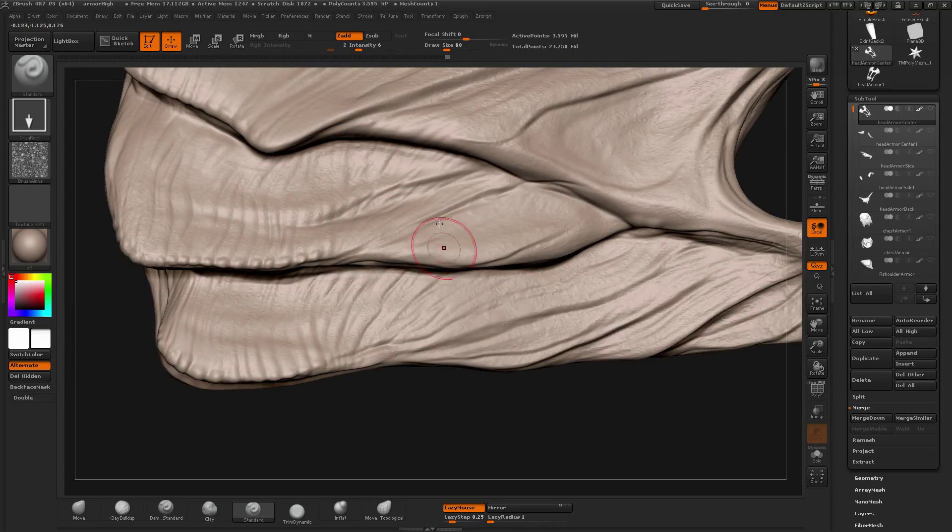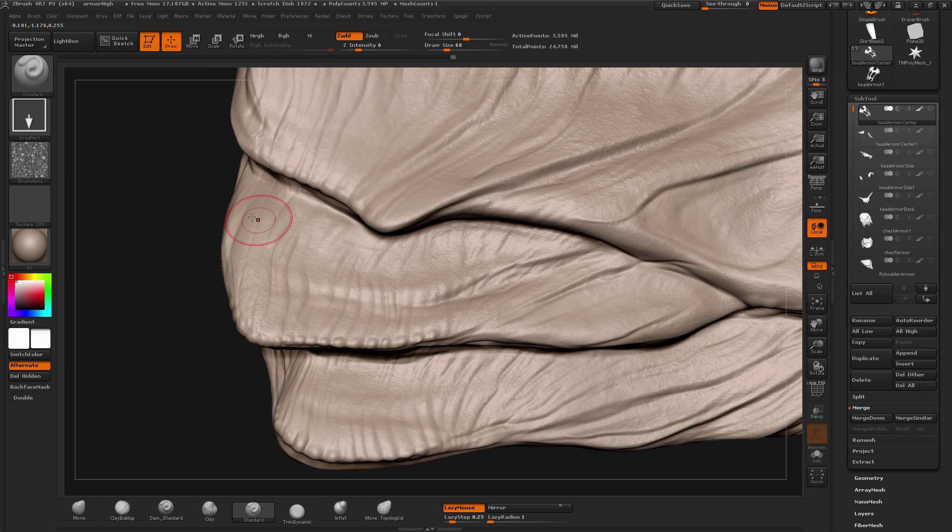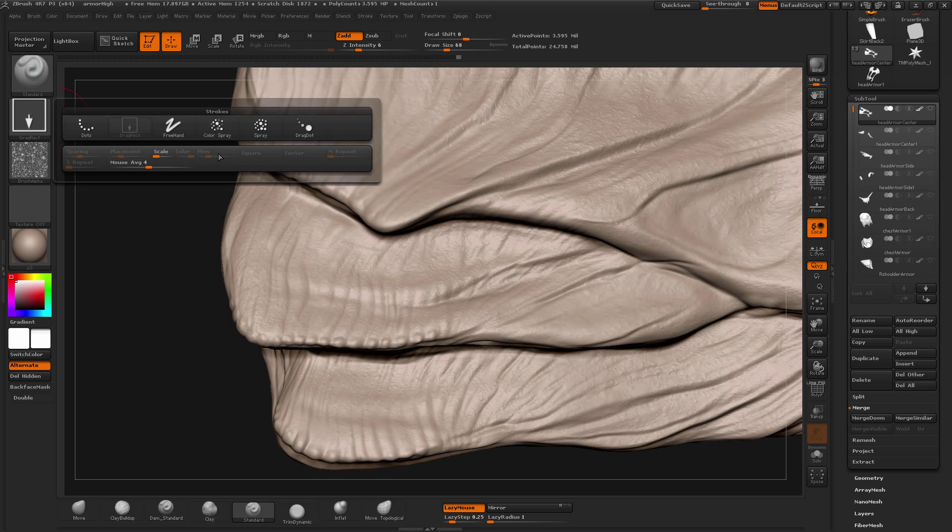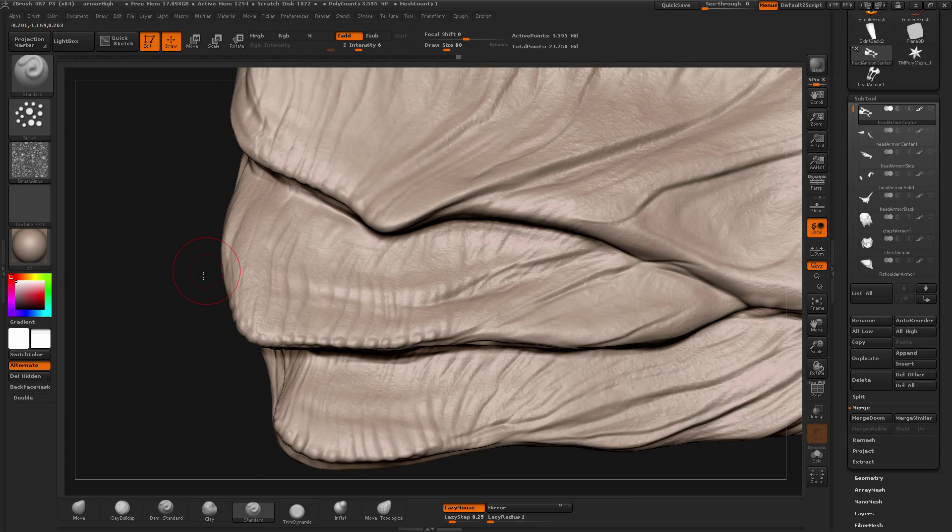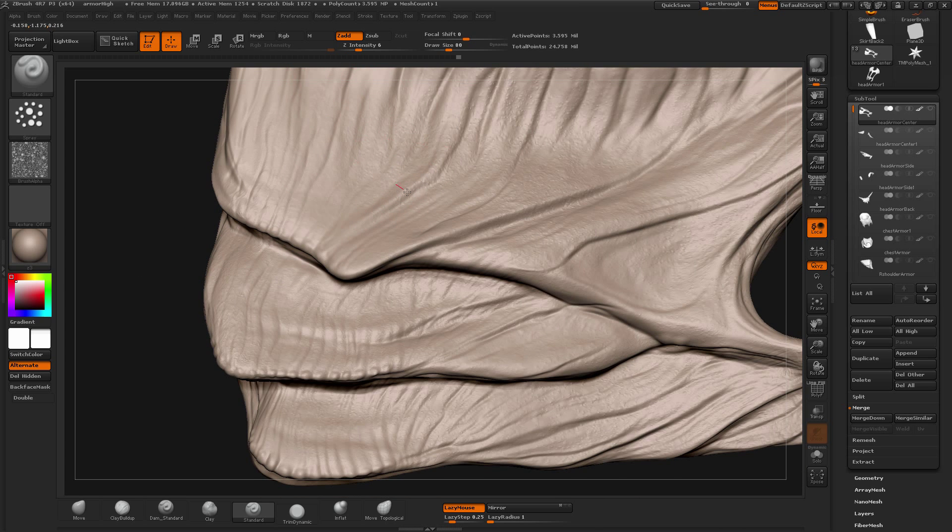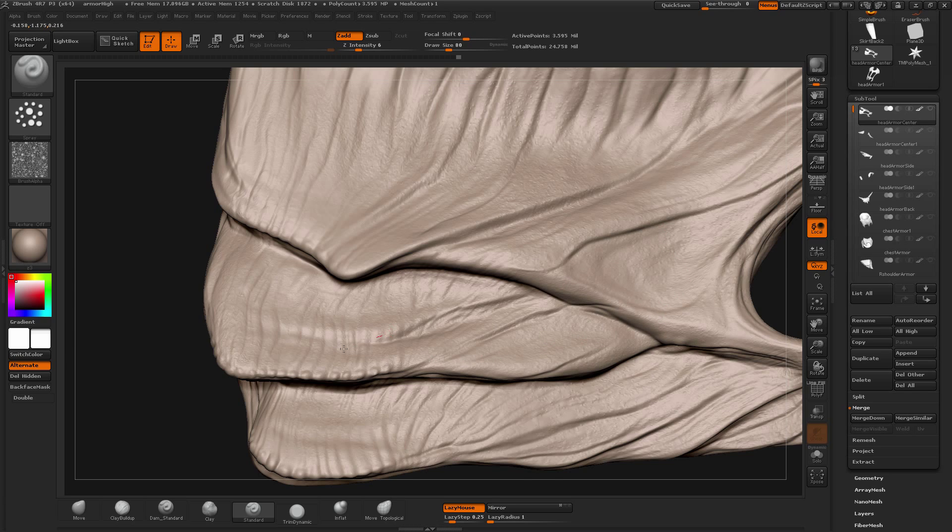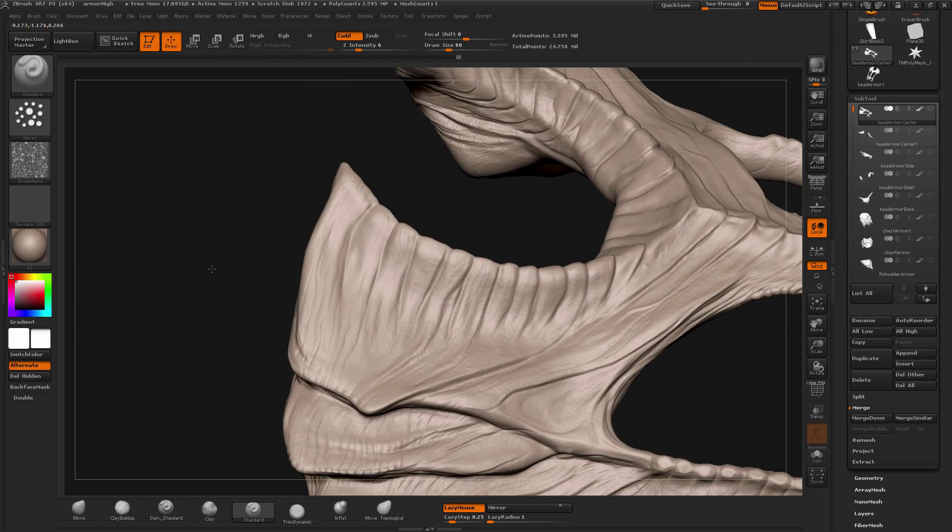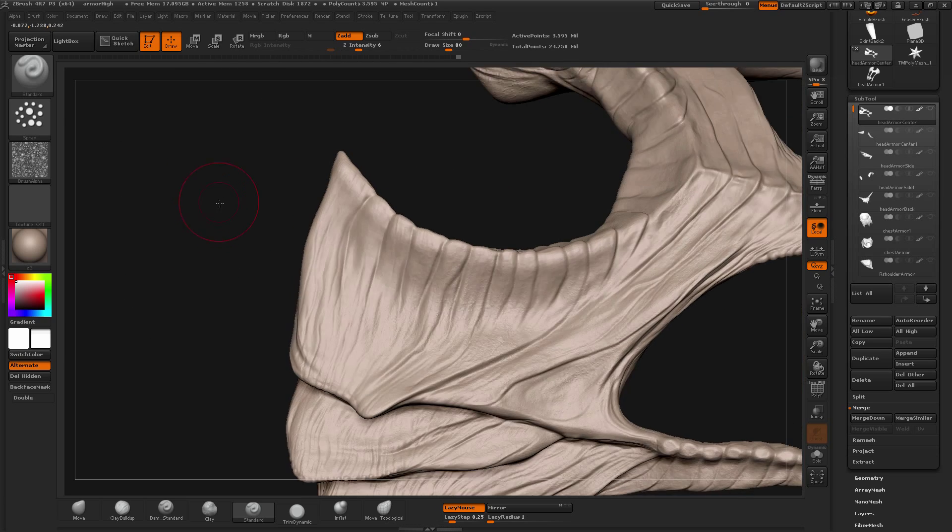More variation, big and small forms. Sometimes also use the spray which is also helpful so it randomly will spray the alpha around your object.